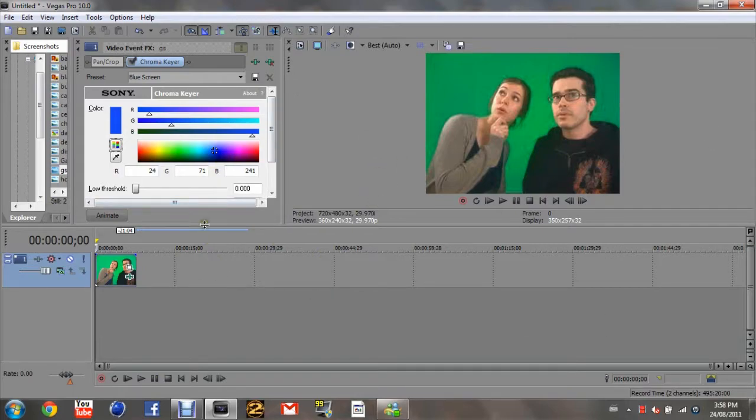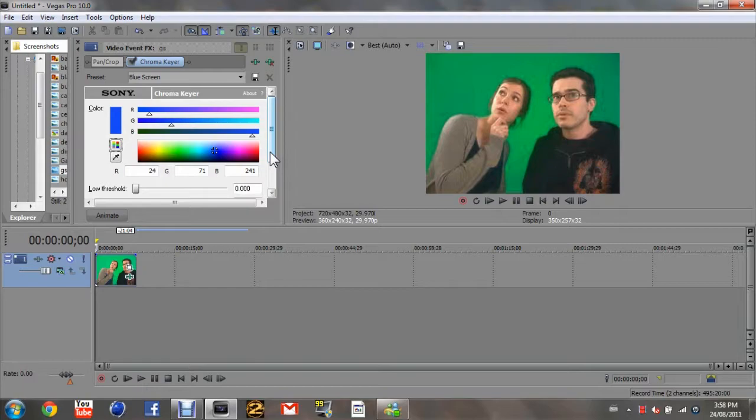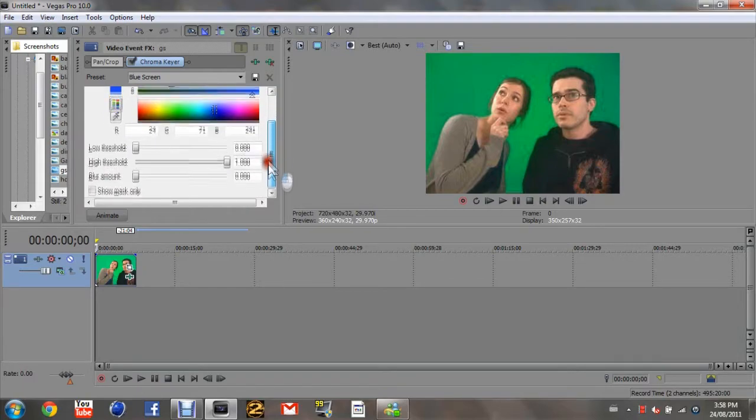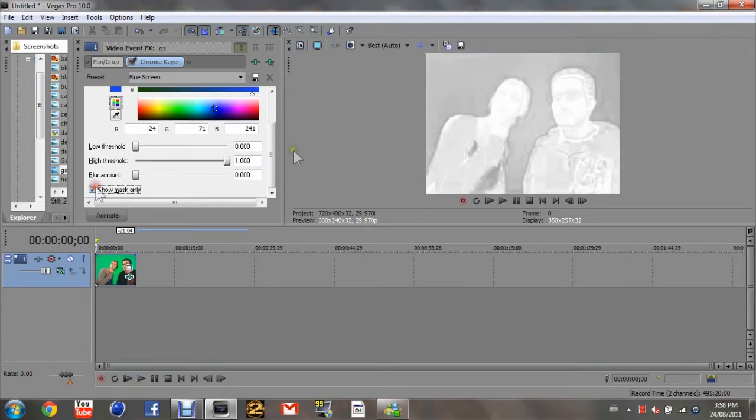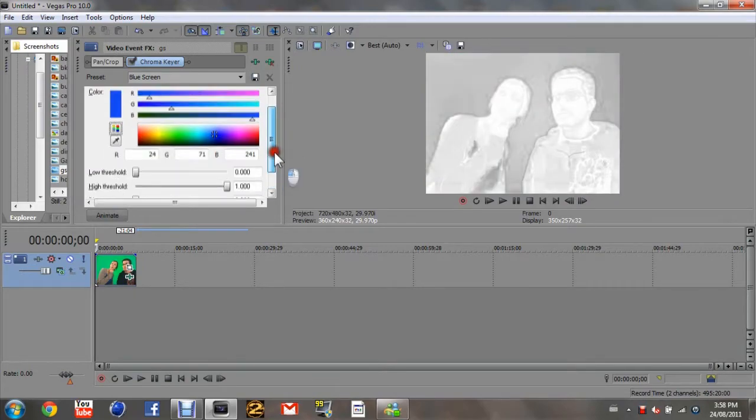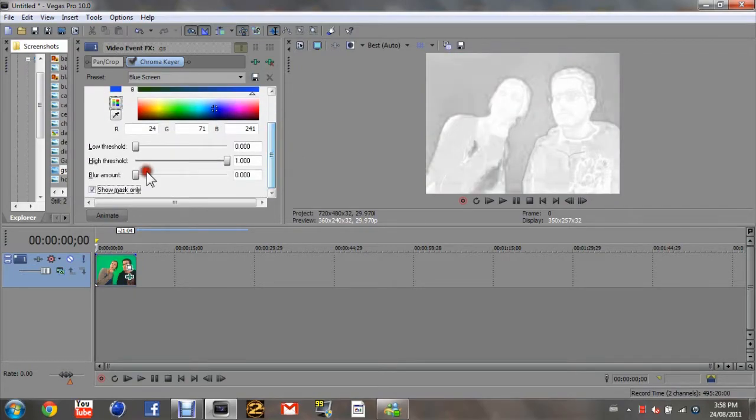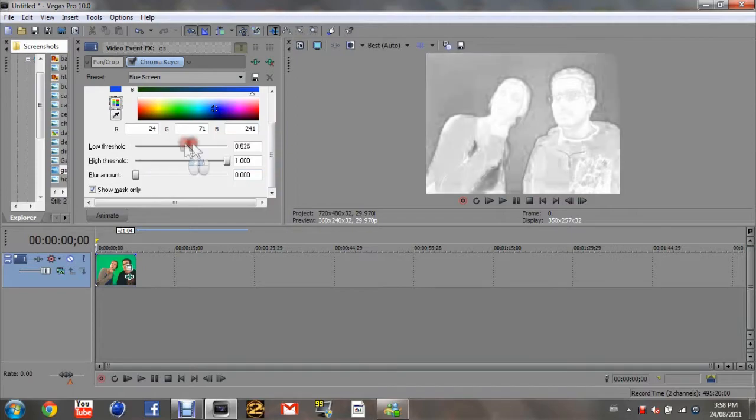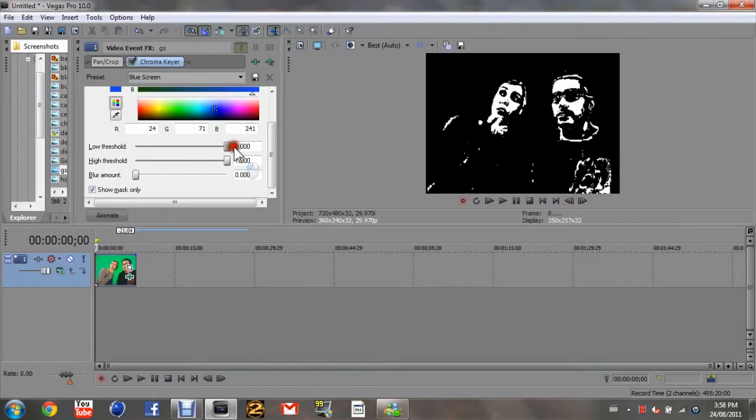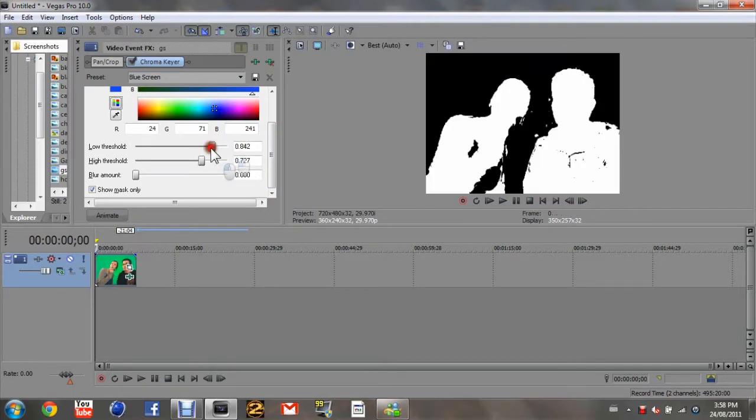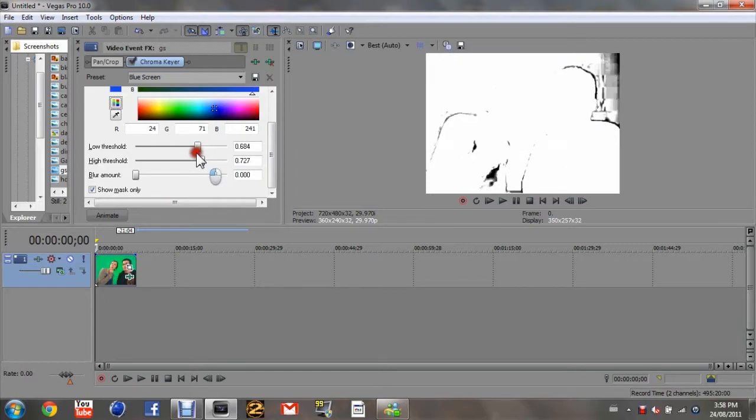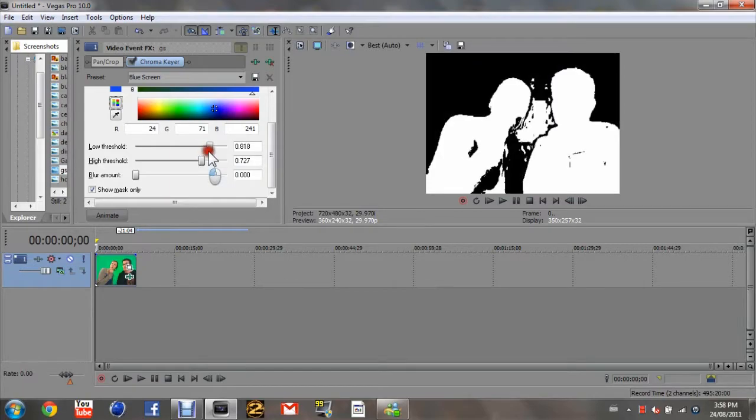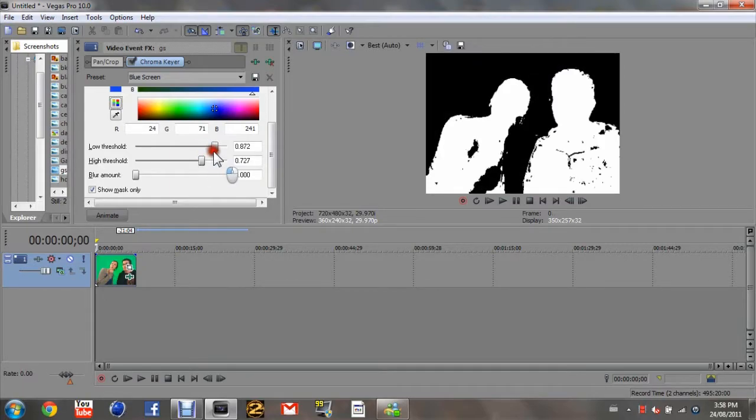You're going to want to click Sony Chroma Keyer, press OK, and then you'll see that this page came up somewhere on your screen. The default setting for it is a blue screen as opposed to a green screen. So what you're going to want to do is go to show mask only, click that box.